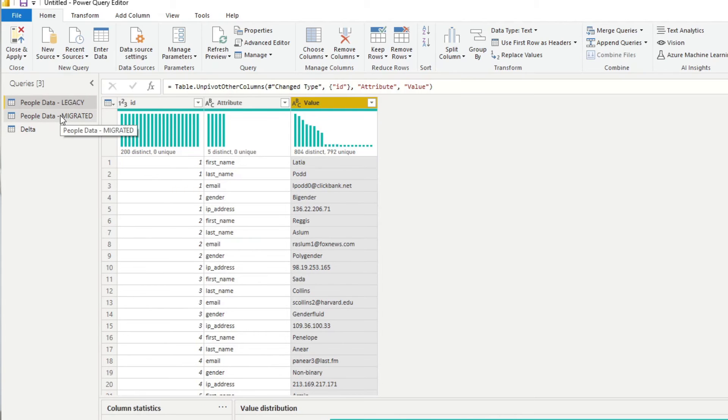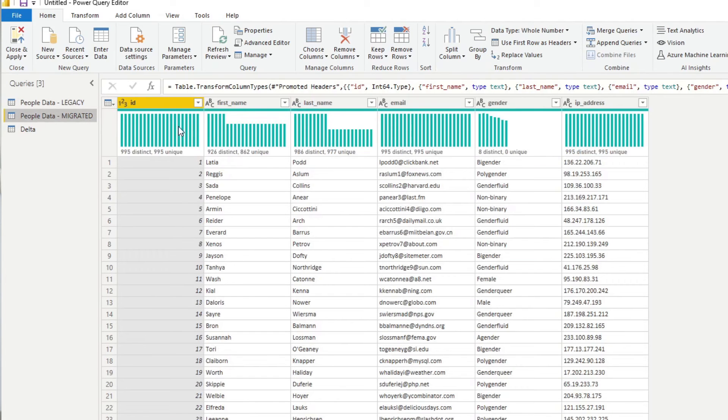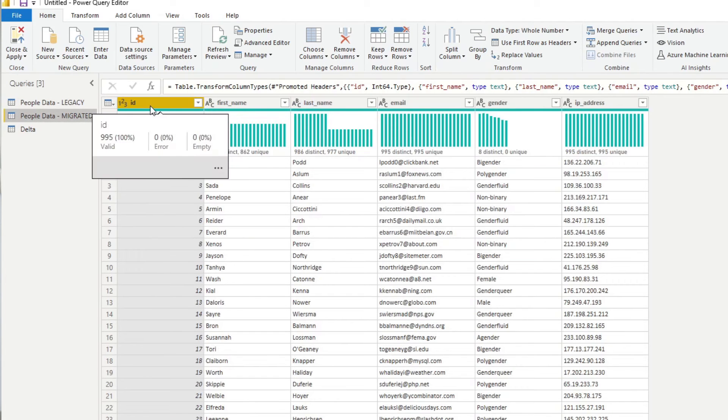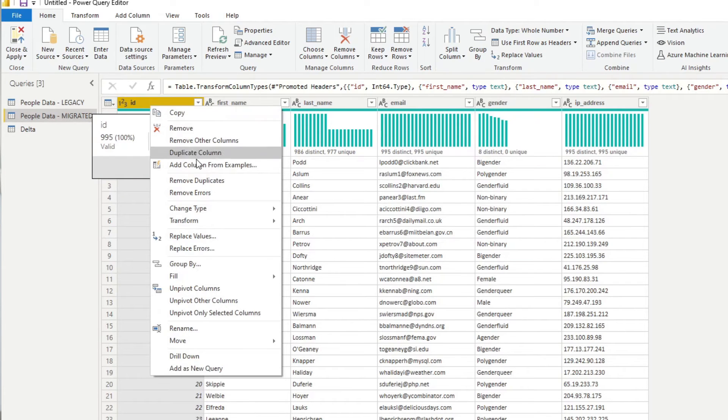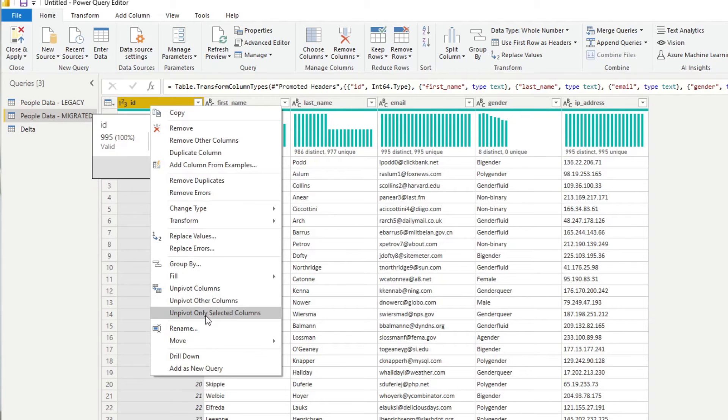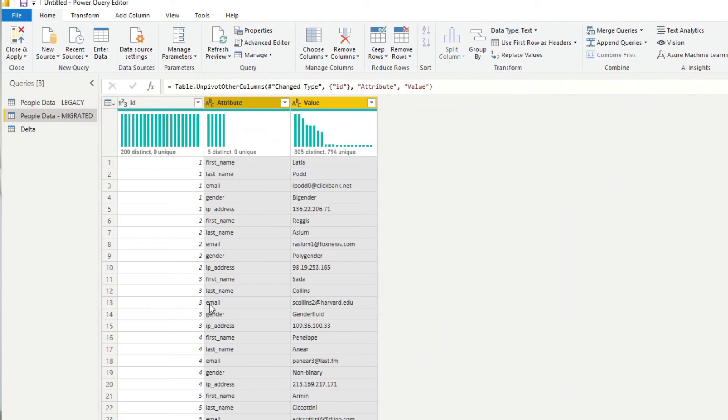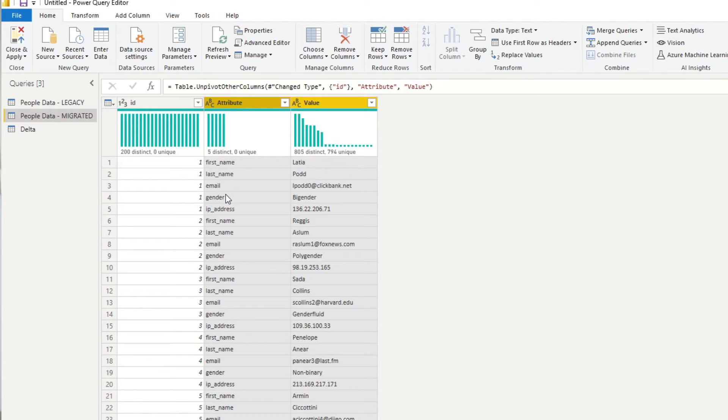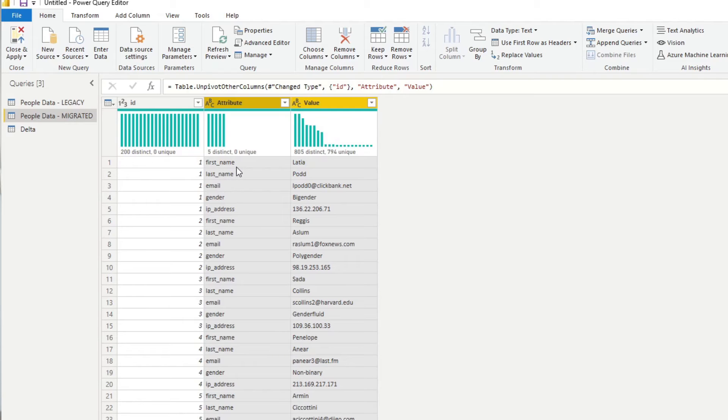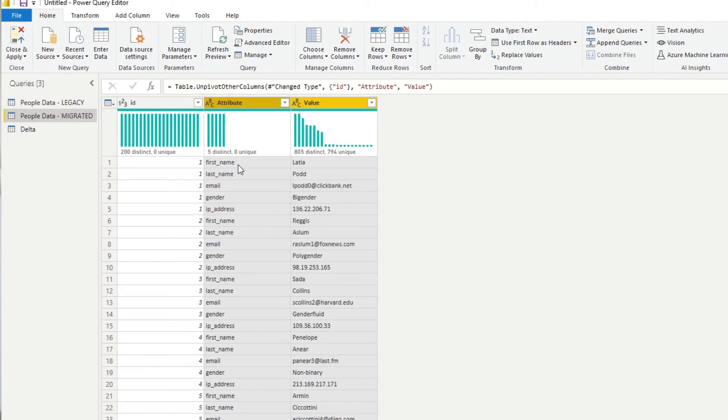And I'll show you why you need to do that in a second. We'll go to the migrated one and we'll do the same. So unpivot other columns. And at the moment, the data themselves here are already preset. So that means the name of the columns are the same. But you just need to be aware that if you want to compare two data sources against each other, they need to have the same column names.